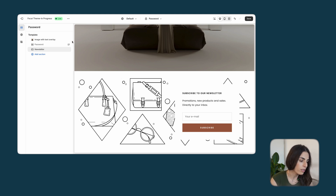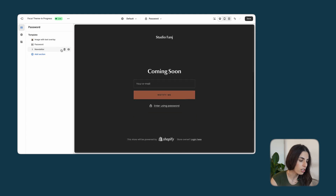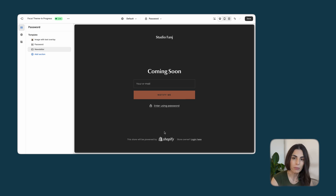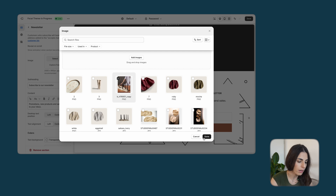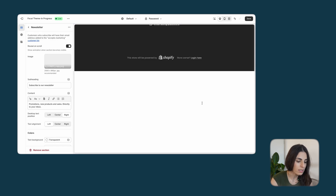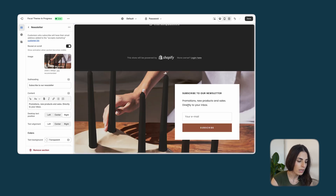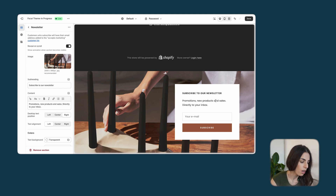You can also add a newsletter section as an alternative style to gather customer information. Notice the difference: the default password section shows 'Enter using password' and 'This store is powered by Shopify.' If you don't want any of those to show, use a newsletter section instead — add a background to it and manage the text, for example changing the heading to 'Coming soon — sign up to be notified.'